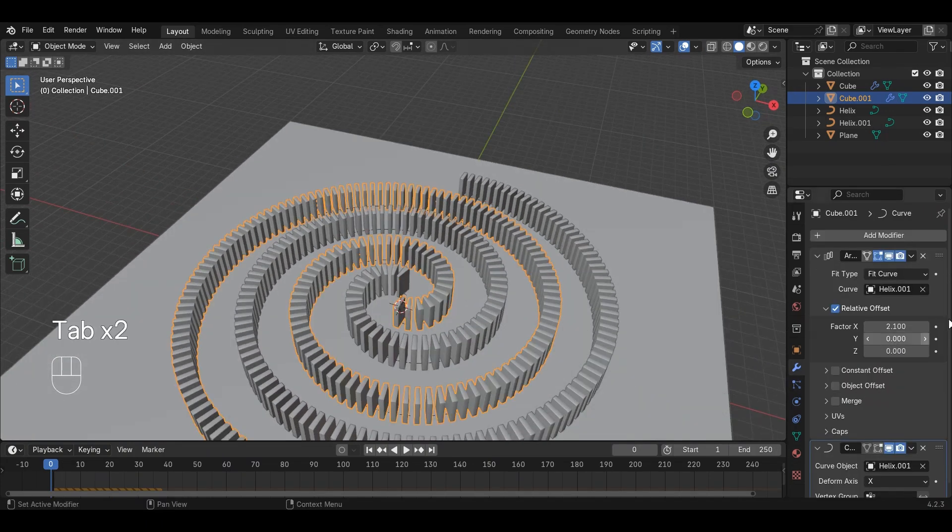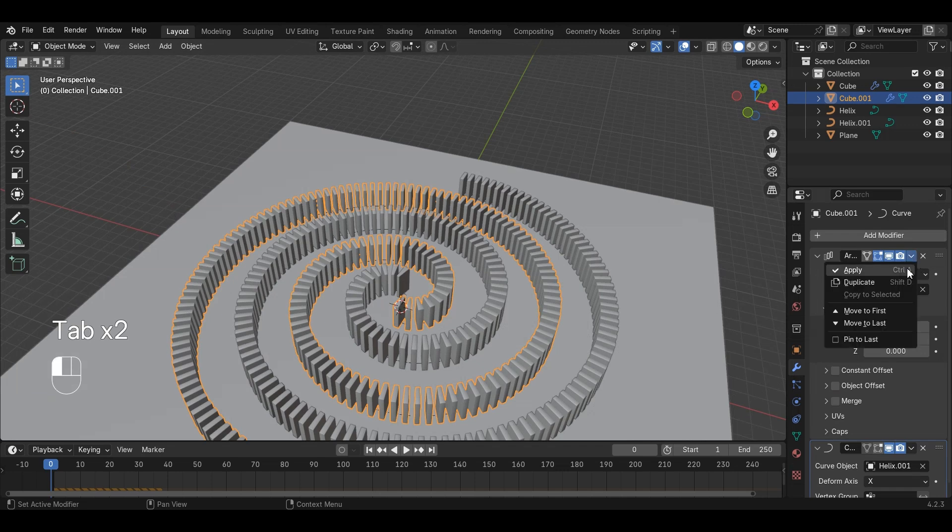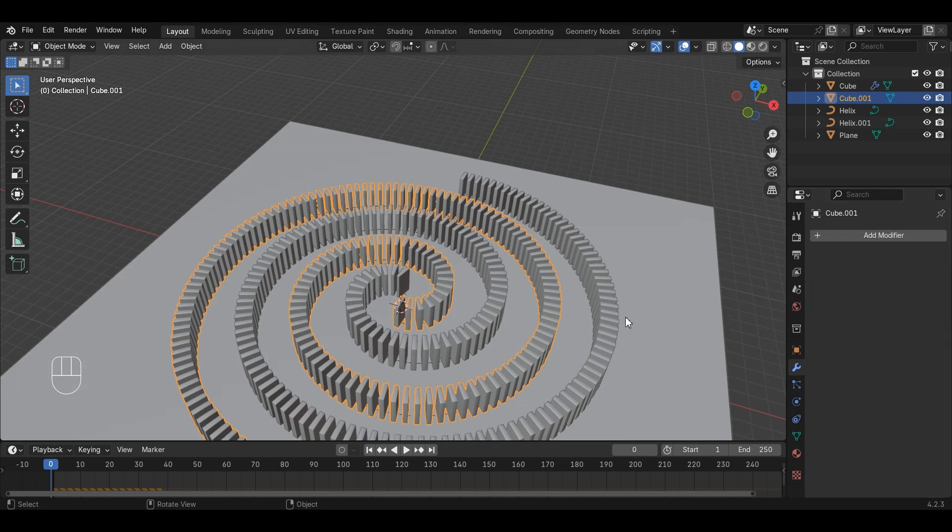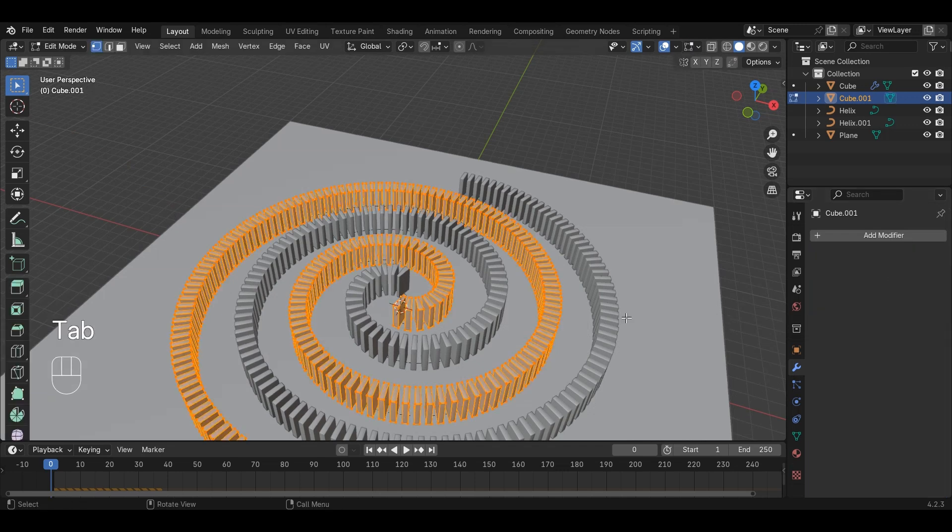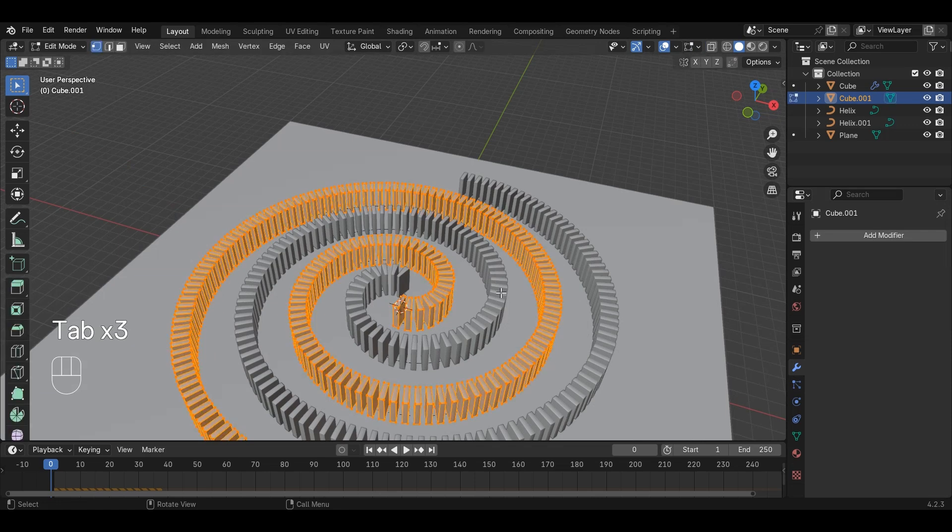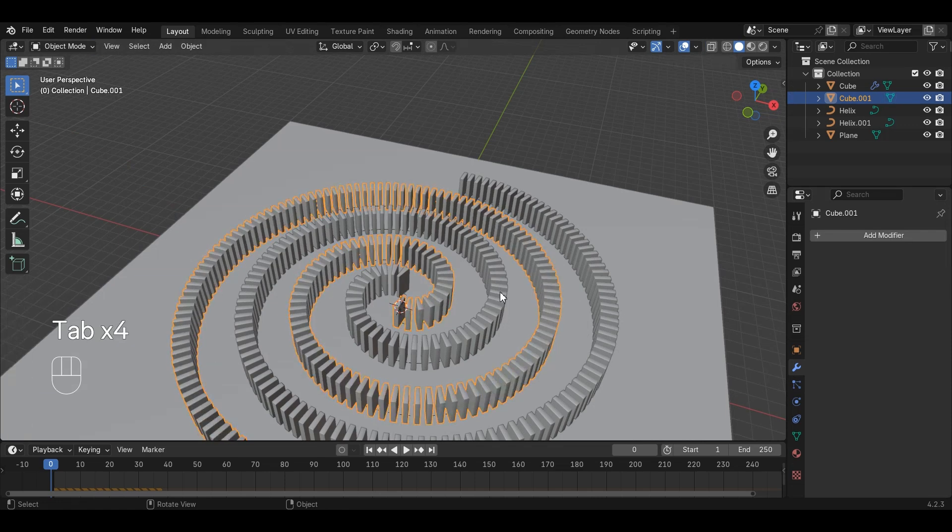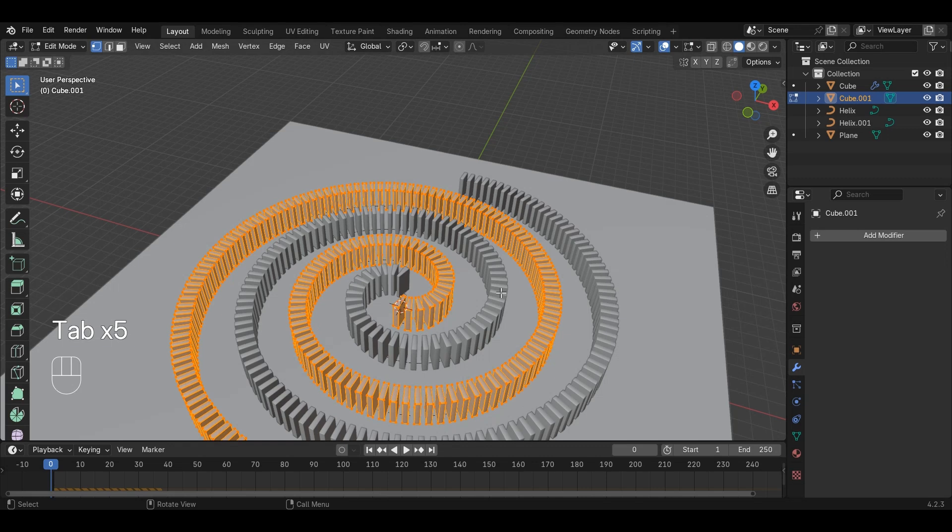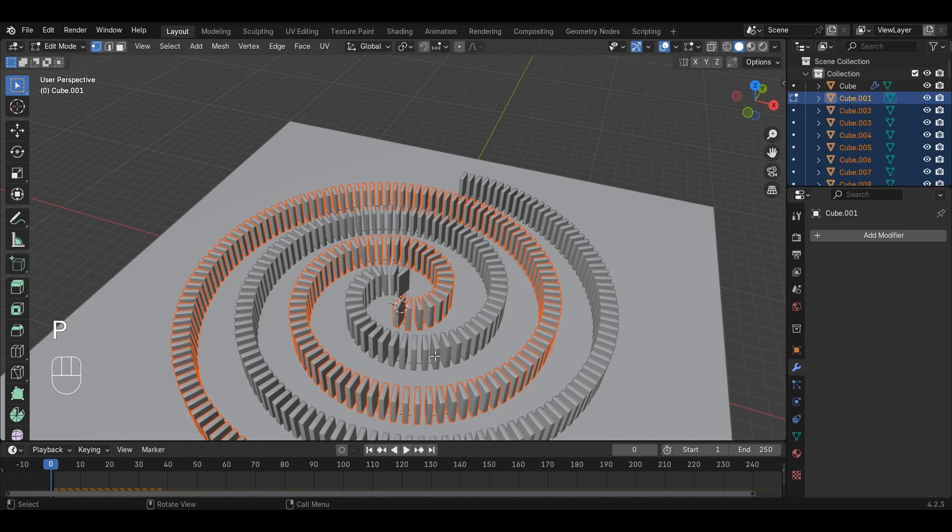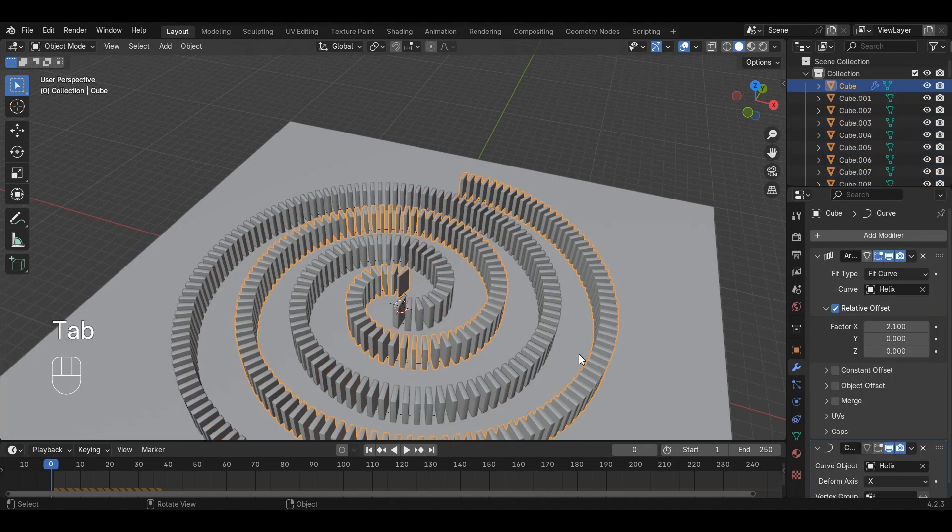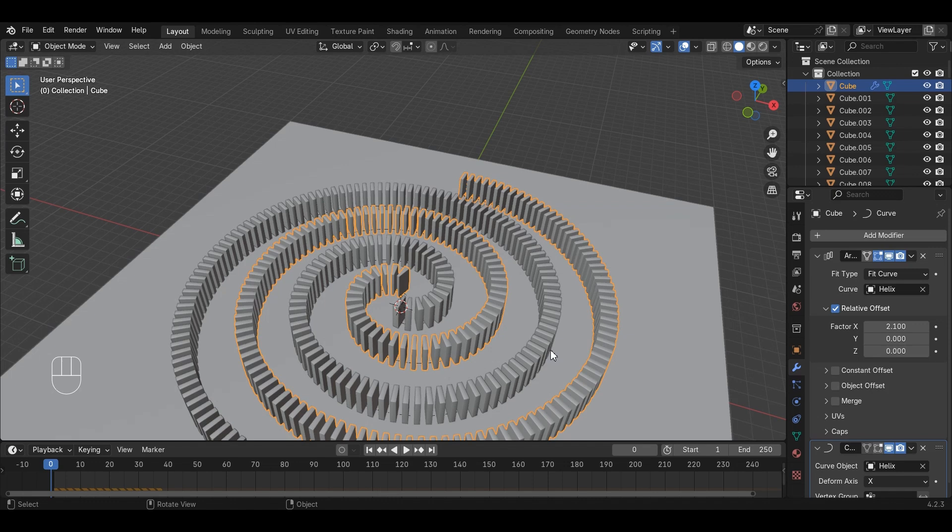First, apply all the modifiers on both objects. Then, select the object and switch to Edit Mode by pressing Tab key. Make sure to select everything by pressing the A key. Now, press the P key and choose by loose parts. Now, all the dominoes are single objects. Do the same with the other run.